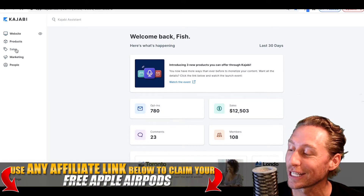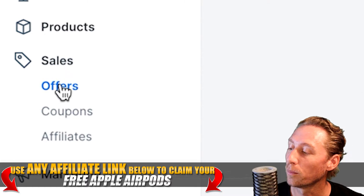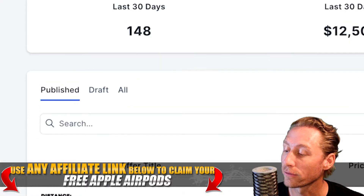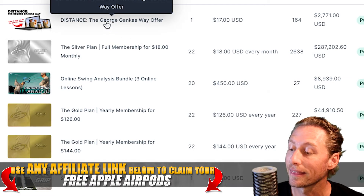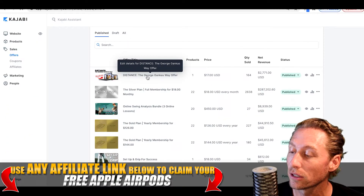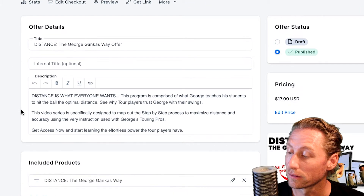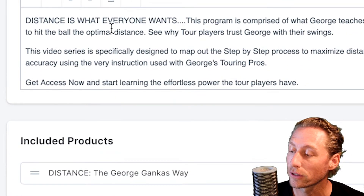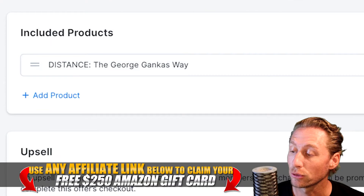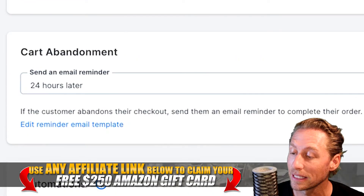Let's jump right in. Here we are in Sales. Click on the Sales button here — that will open up offers right at the top. I already have some offers built, so let's take a look at this top one. You'll notice this is an offer. We have the ability to change the title of the offer, the description, include certain products in it, an upsell if we want that, and a cart abandonment.